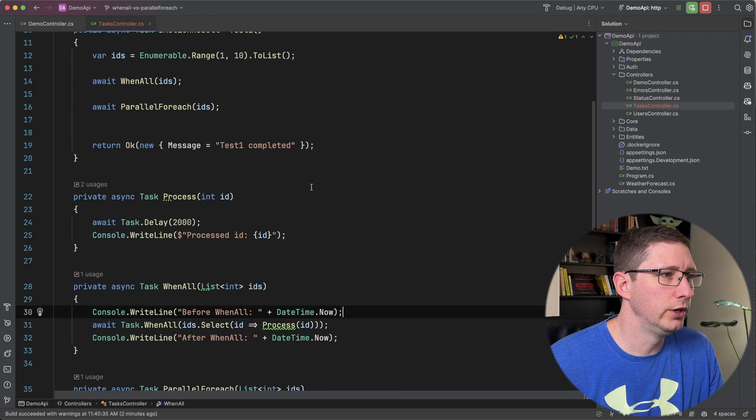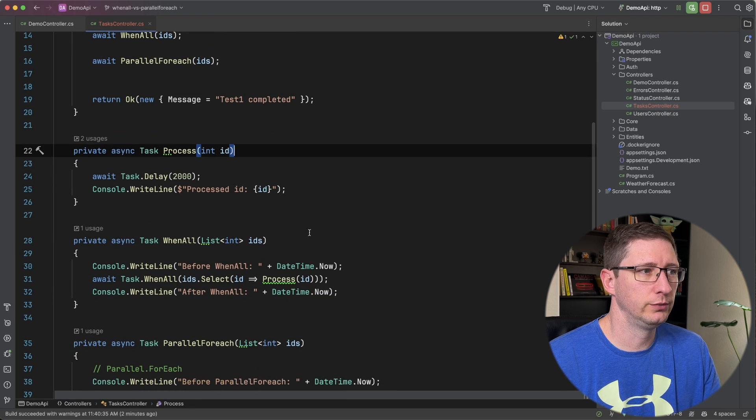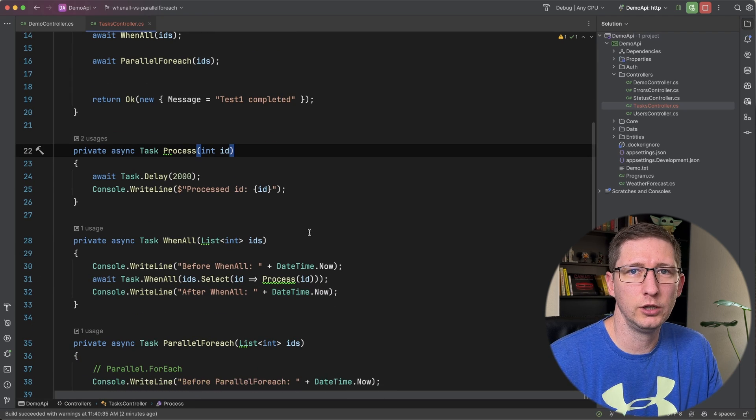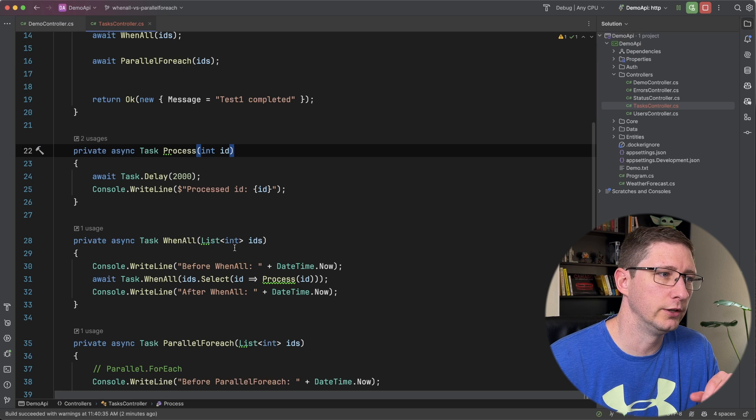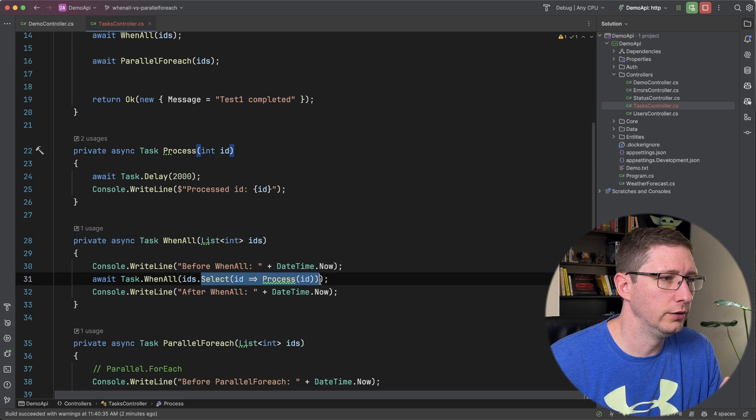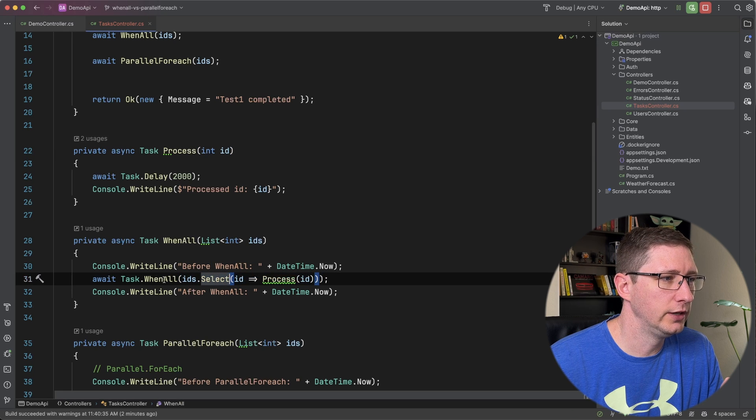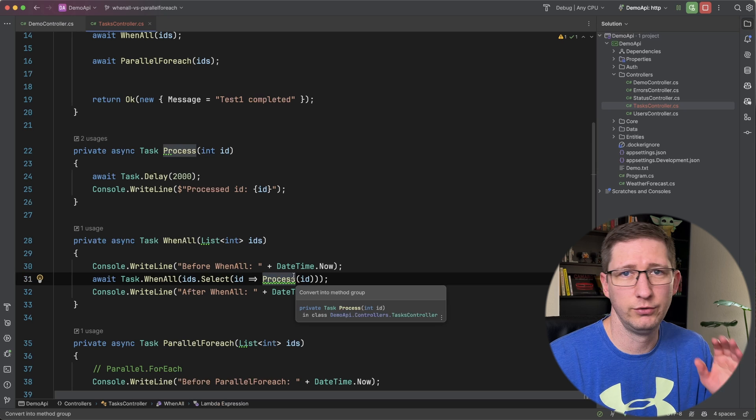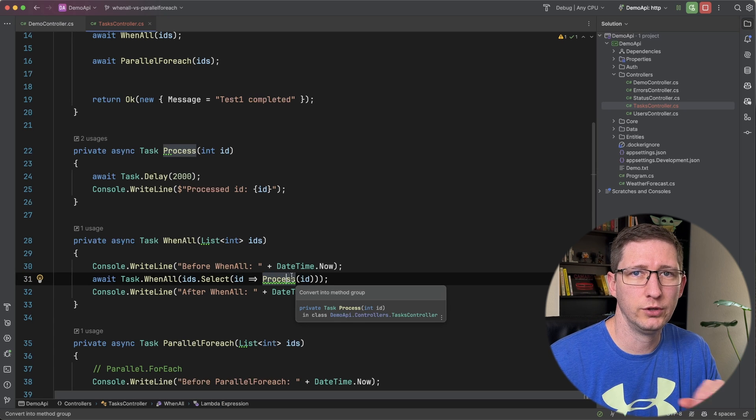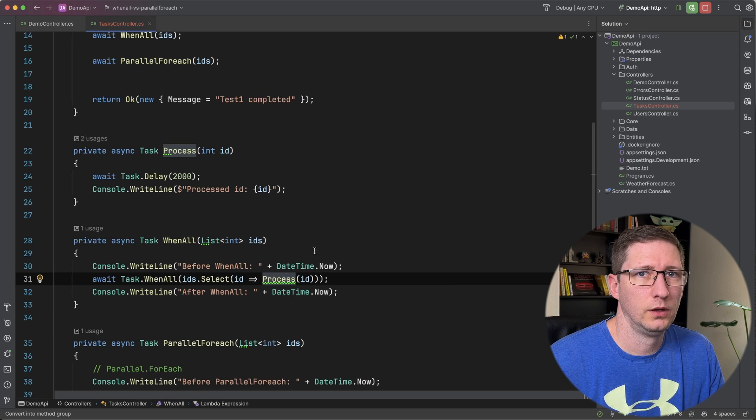So let's start with WhenAll. So WhenAll just basically says, go do all of these things all at once and tell me when they've all completed. So in this case, it's going to run that list of IDs. It's going to run the process. It's going to fire off that process call for all ten. And then once all ten have completed, it's going to finish.